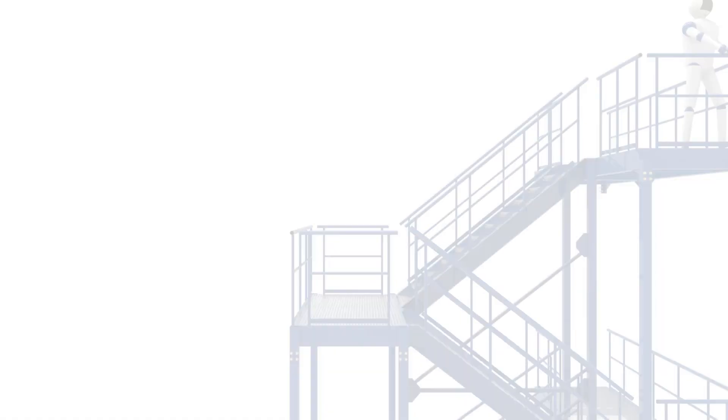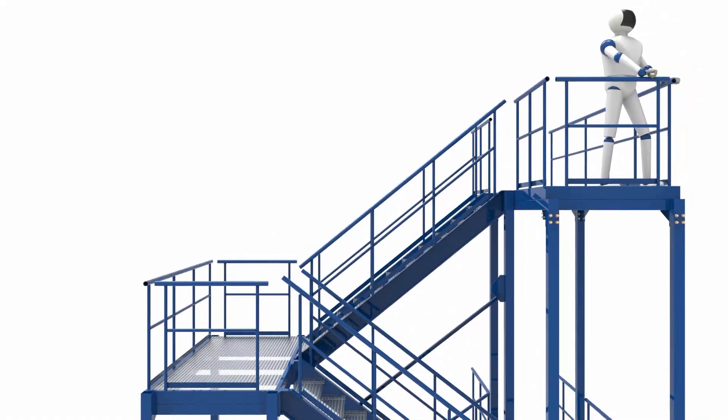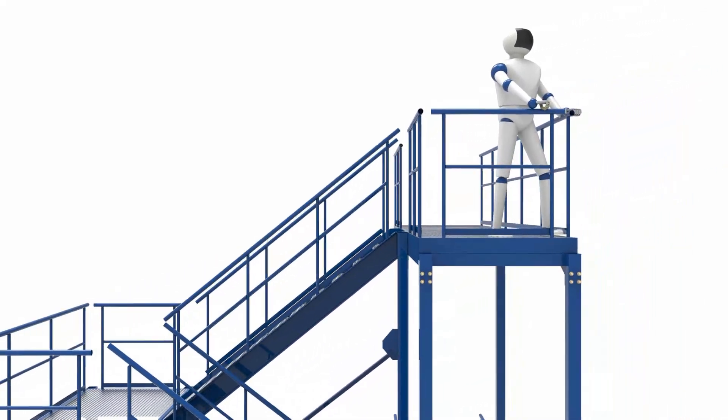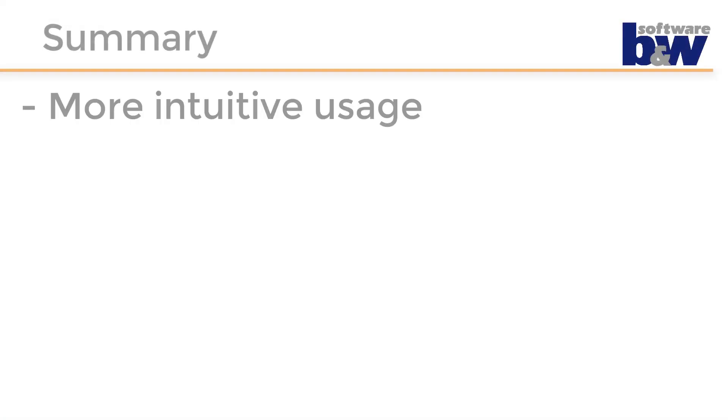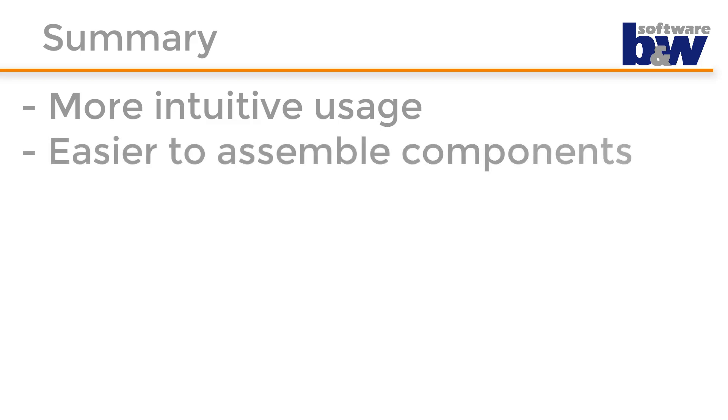Here a quick summary of the topics shown in the video. The new version of AFX gives you a more intuitive usage. It makes it much easier to assemble components with the preview functionality and the functional division of the component dialog.